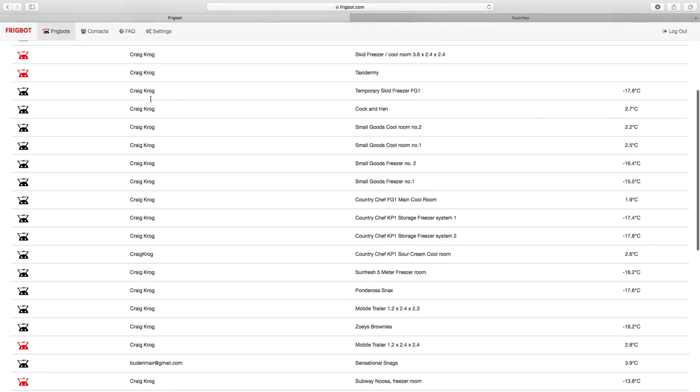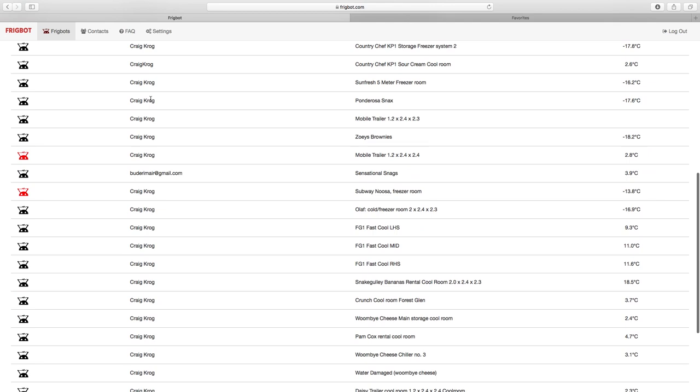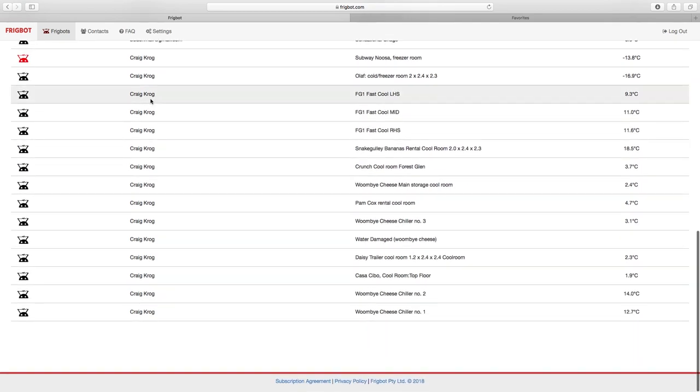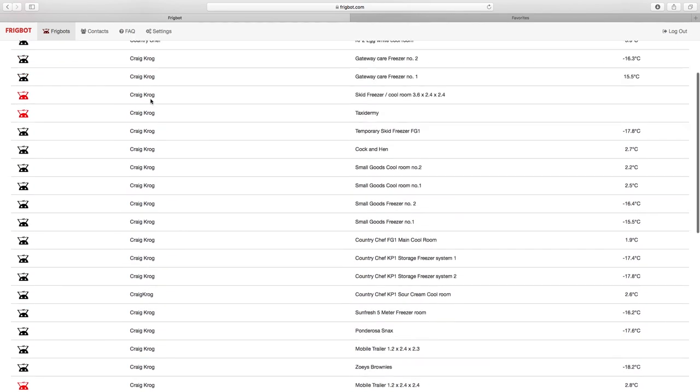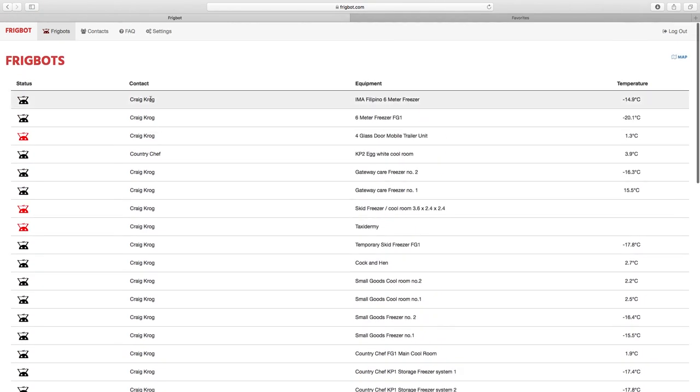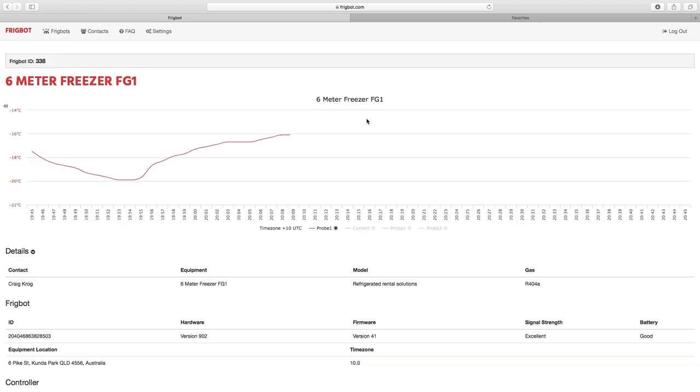This is the FridgeBot page. These are a number of the cold rooms and freezer rooms that we currently look after for various clients on the Sunshine Coast. Let's have a look at one of our rental units here. It's a six meter long freezer.